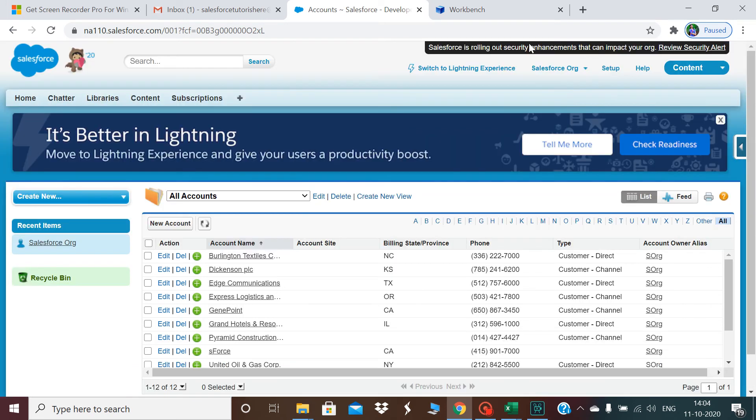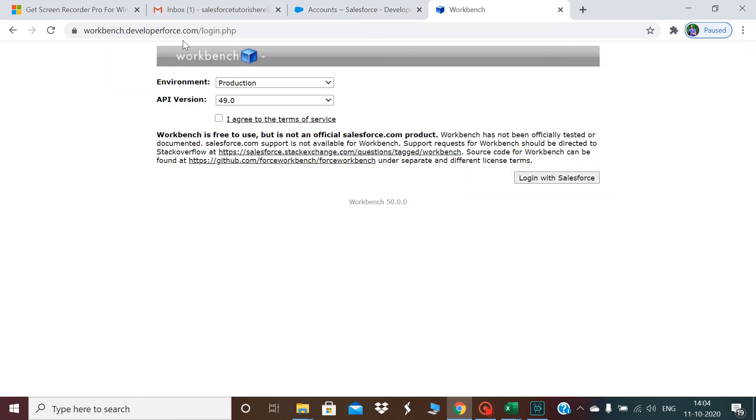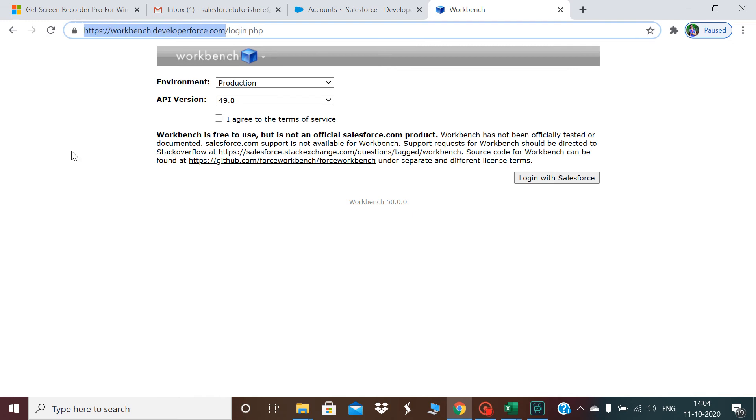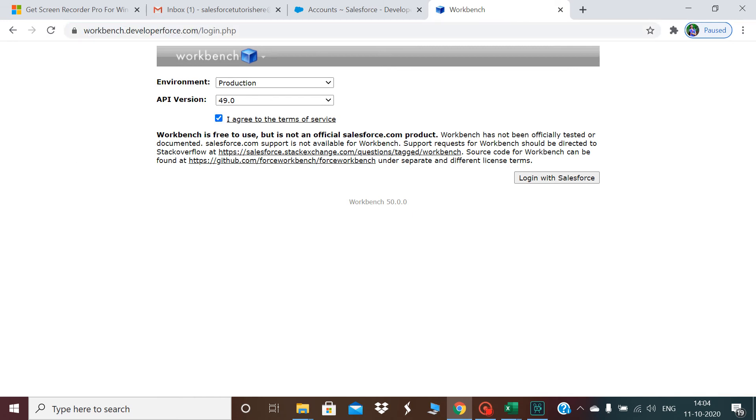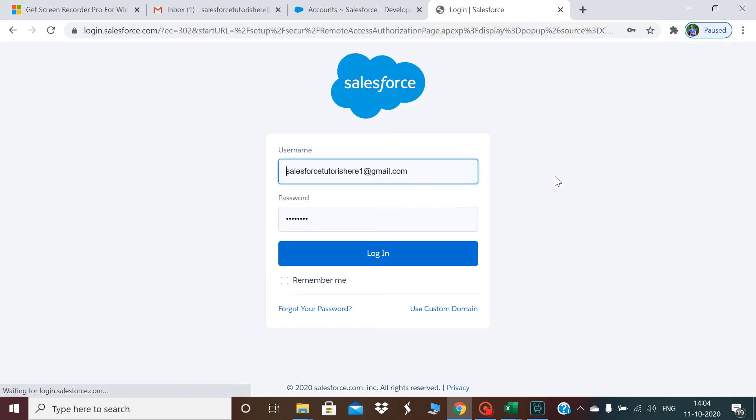This is the Workbench URL, workbench.developerforce.com. It is already a production moment and I'll be logging in with Salesforce. It will ask me the details and I'll click on yes, click on login.